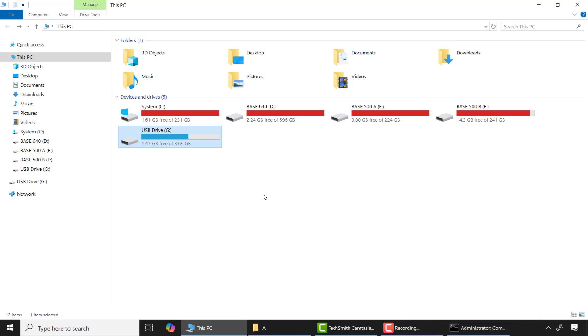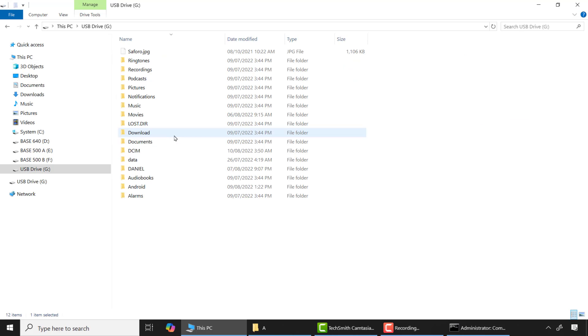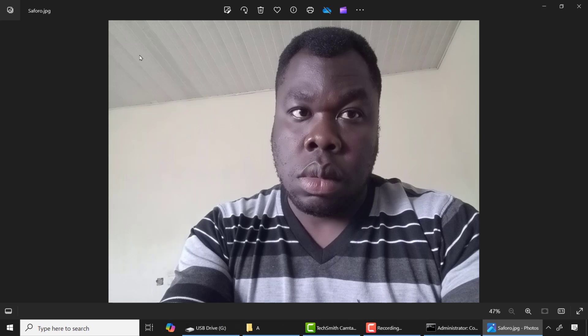After that, let's check. Now you can see the image file is recovered.